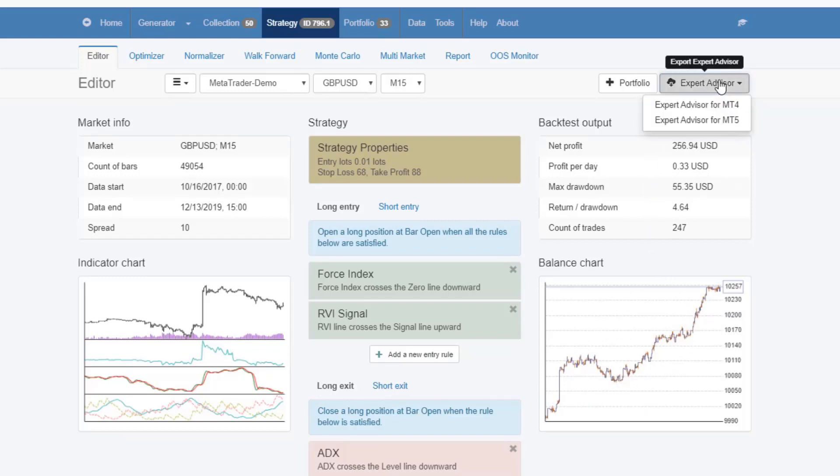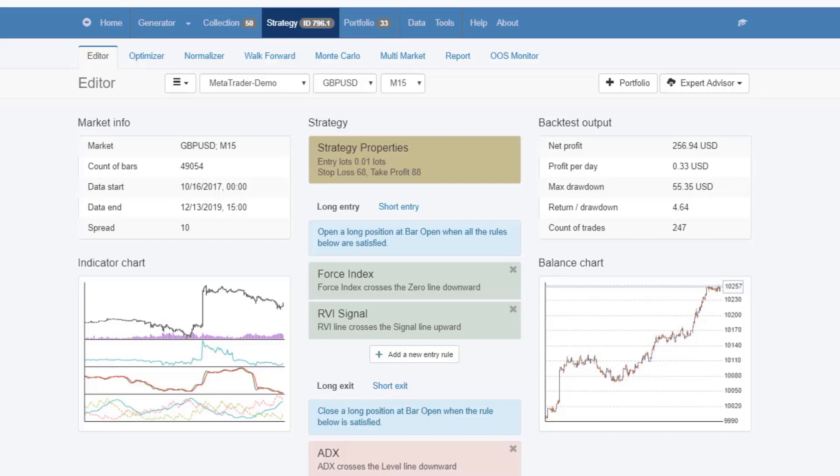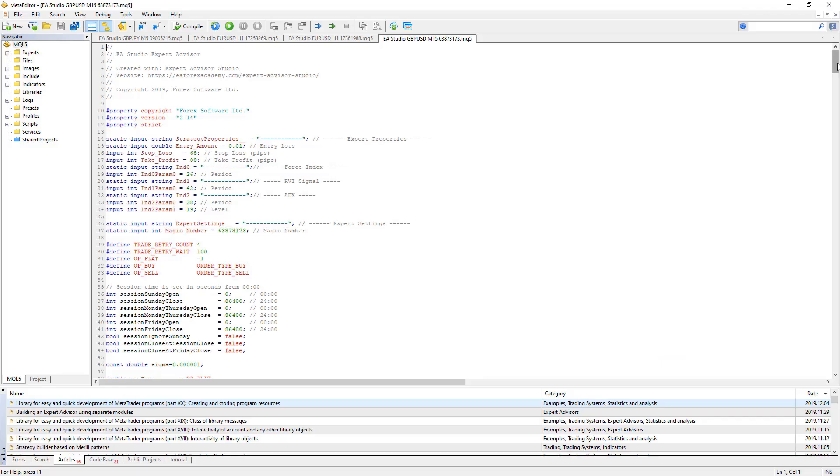One click of the mouse and you can export that strategy as an Expert Advisor or trading robot for Meta Trader 4 or Meta Trader 5.